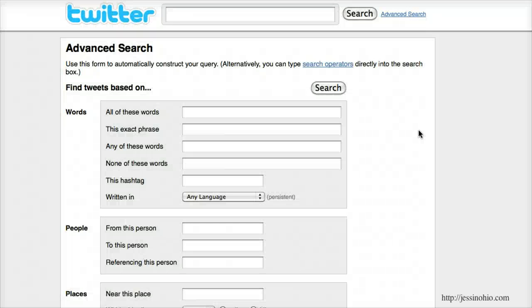This is Jessica Hegman, and in this video I'm going to take a look at the advanced search options in Twitter as a way to find out when people are talking about your library, even when they haven't used your Twitter handle or used your library's full name.